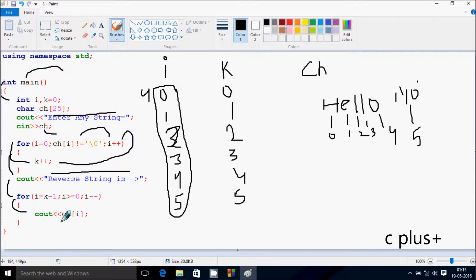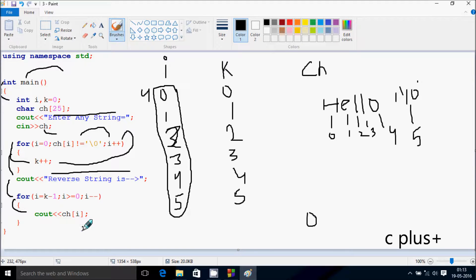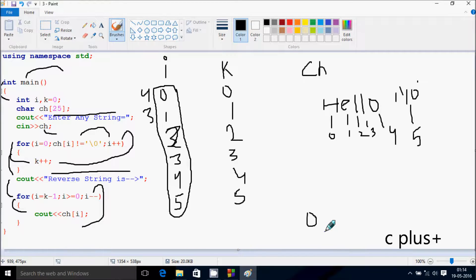So that executes and we have cout ch at position i. i is now four, so at four position o is there — o is displayed. Now i decreases to three. Check the condition: three greater than or equal to zero, condition is true. So ch at three position — l is there — so l is displayed.